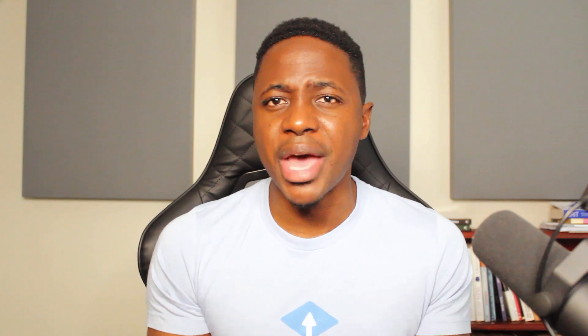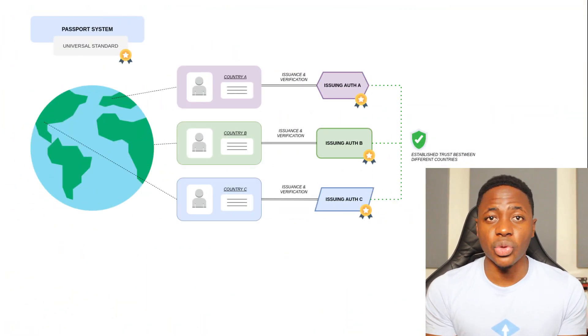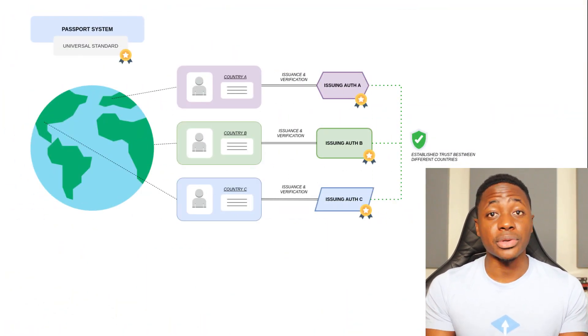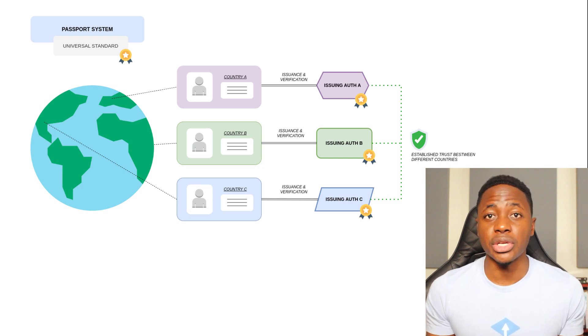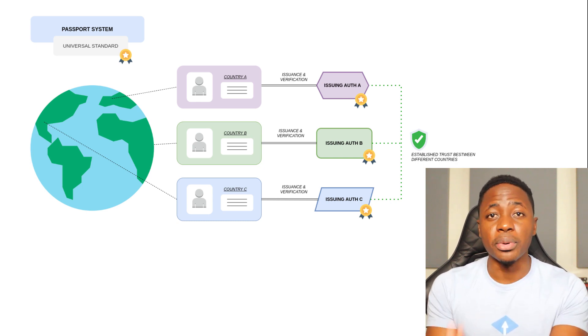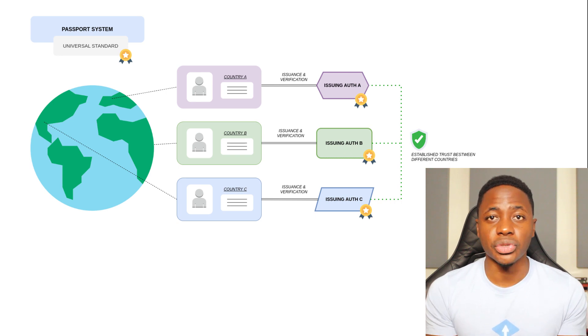All right. So I've already spoken about trust domains, but there are scenarios where you may want to extend the scope of trust by establishing secure connections between different trust domains. If you think back to the passport analogy, each country has its own issuing authority, but there is established trust between different countries so that they can validate the proof of identity for individuals from foreign countries.